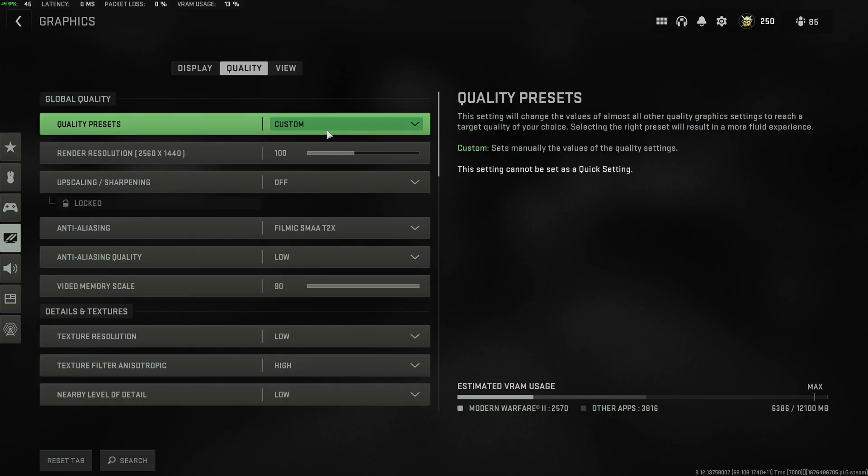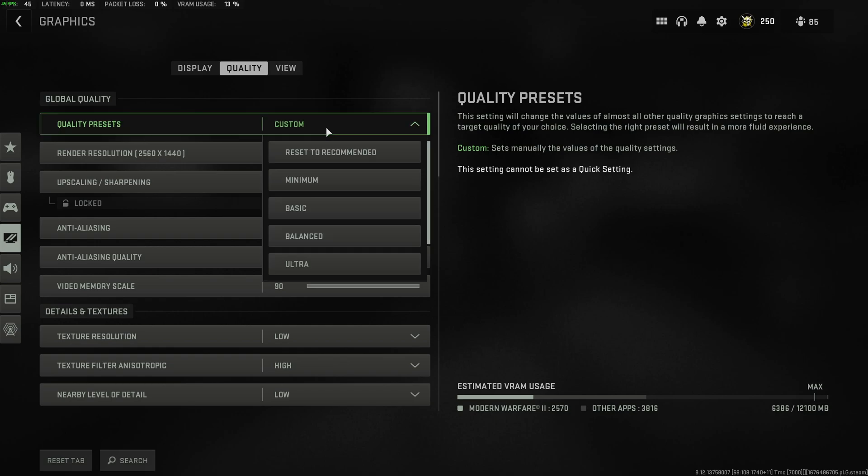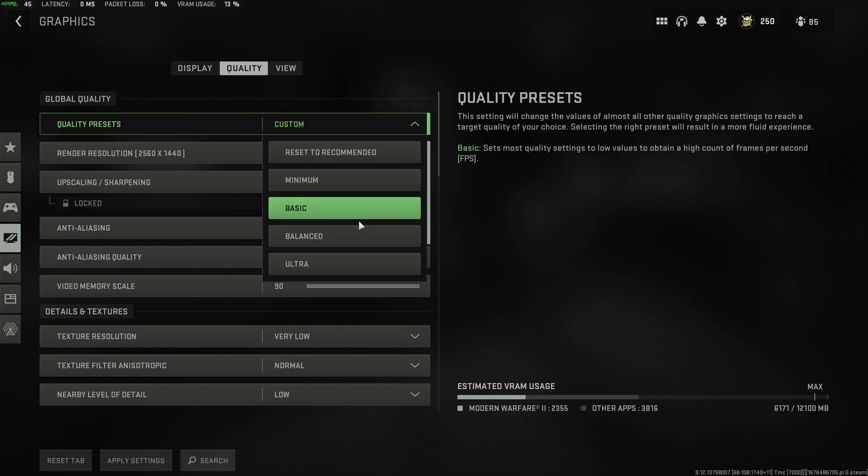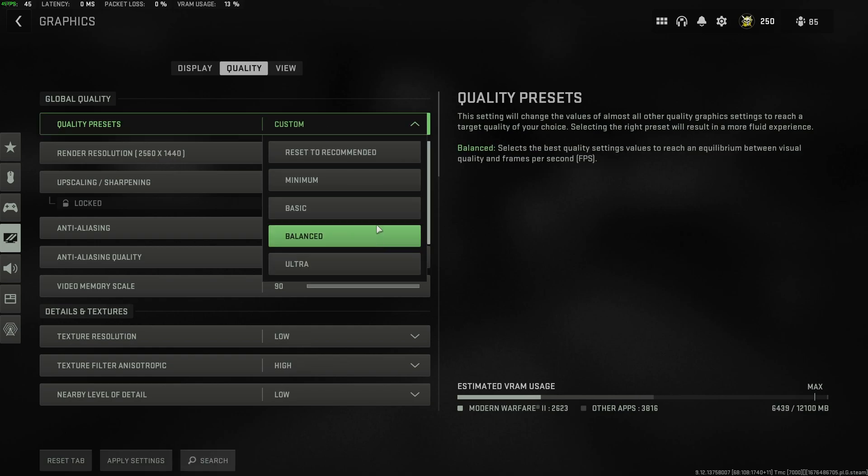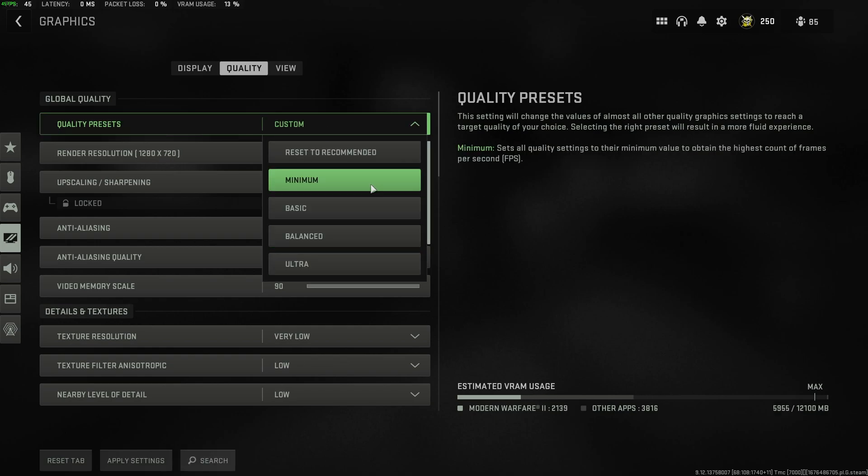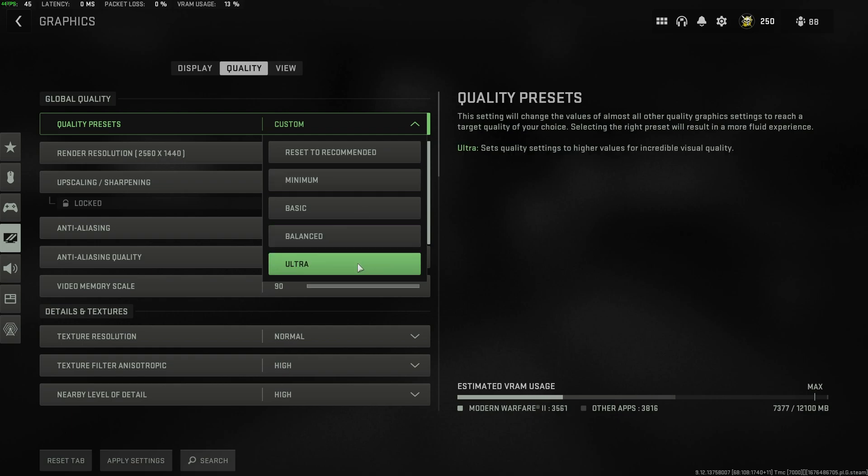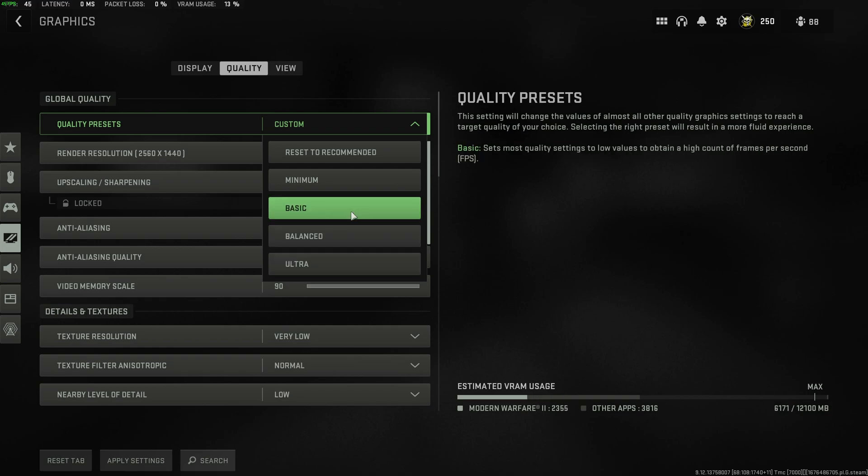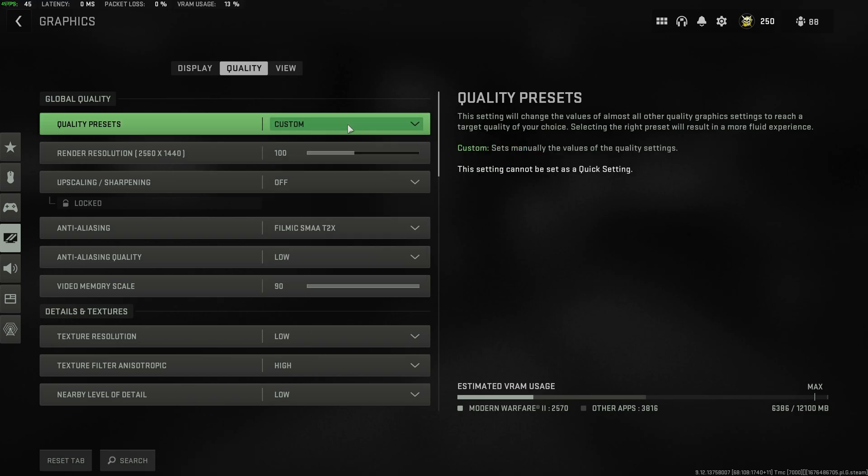On the quality section, we have quality presets at the very top. If you hover over any of these, you'll see the amount of VRAM that it takes in the bottom right. Minimum starts at 2 gigs of VRAM and ultra goes all the way up to almost 4 gigs of VRAM. I'd recommend you keep this at basic and work your way down or up. That's the best place to start.